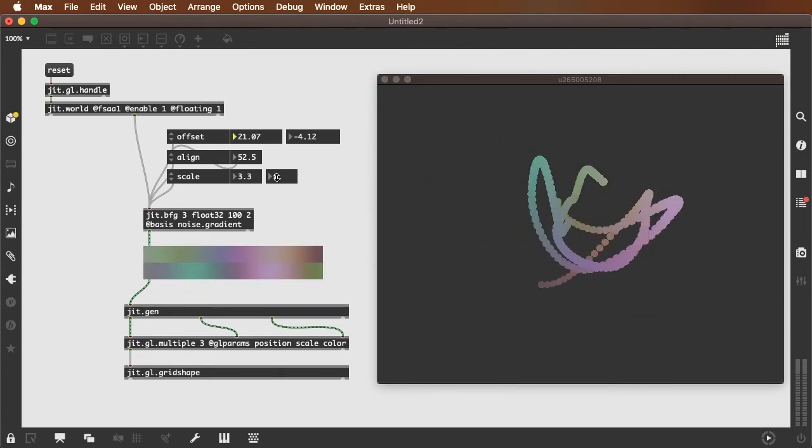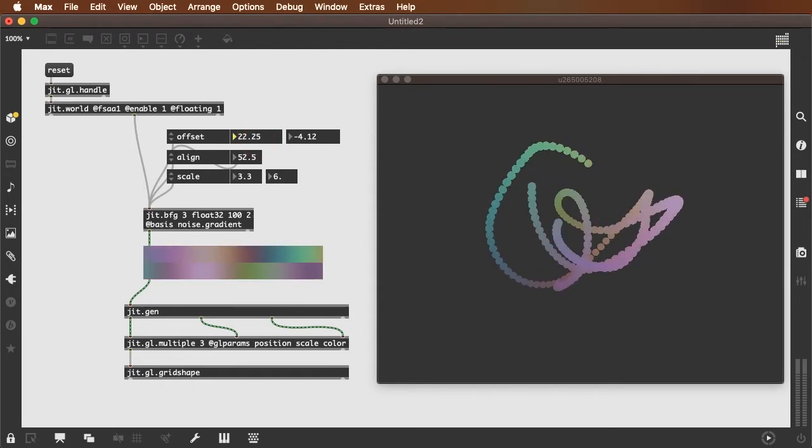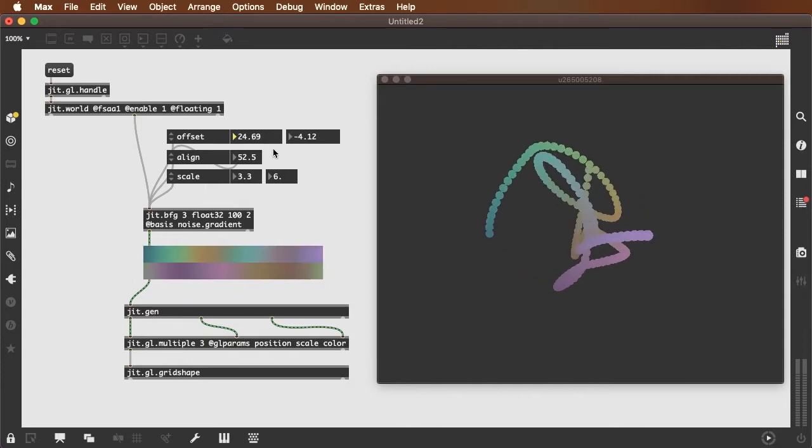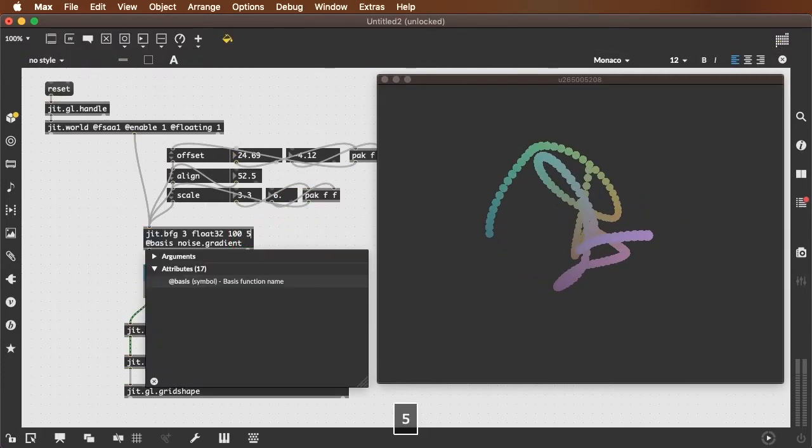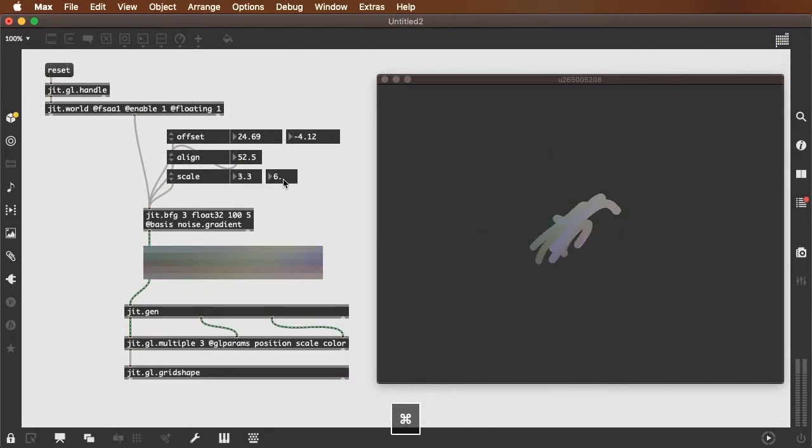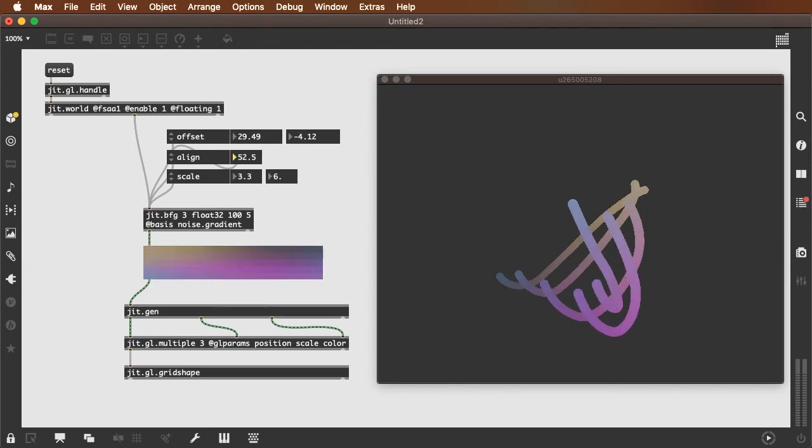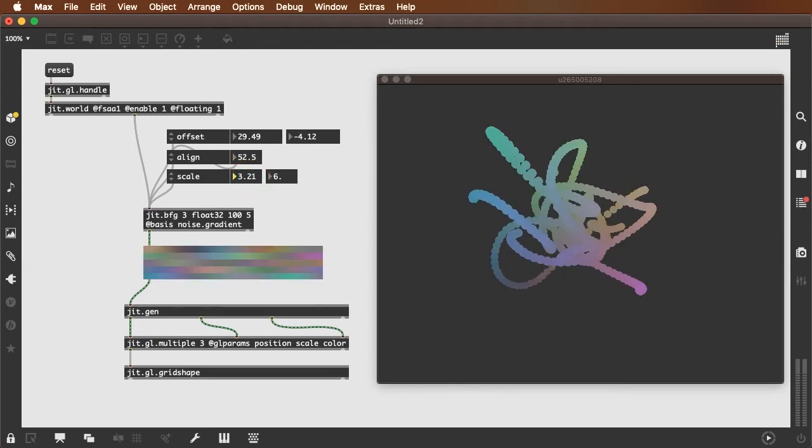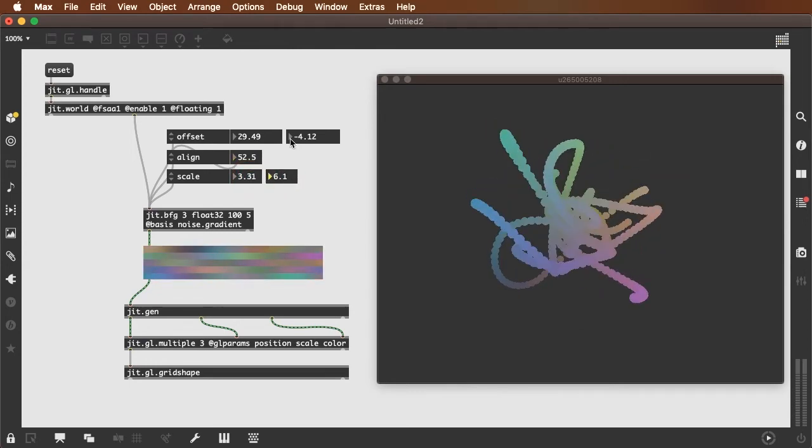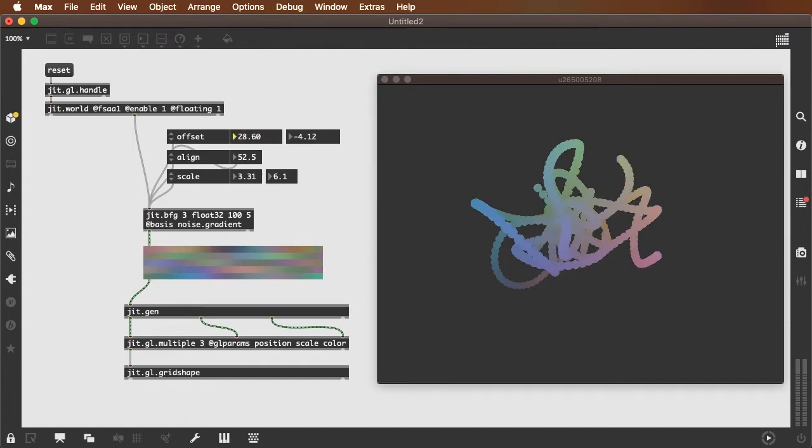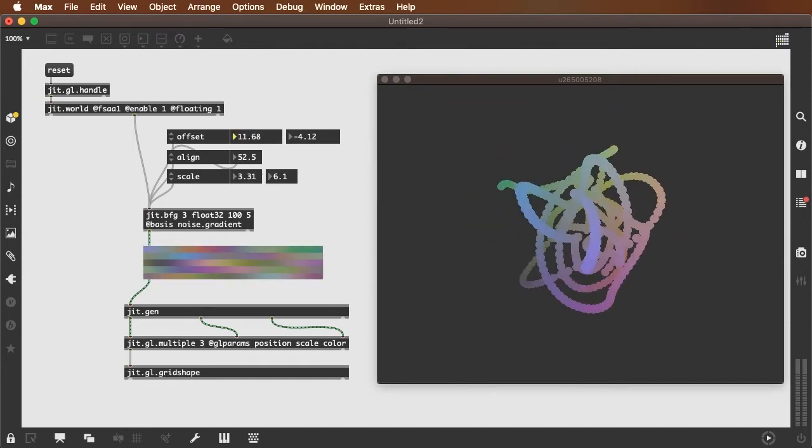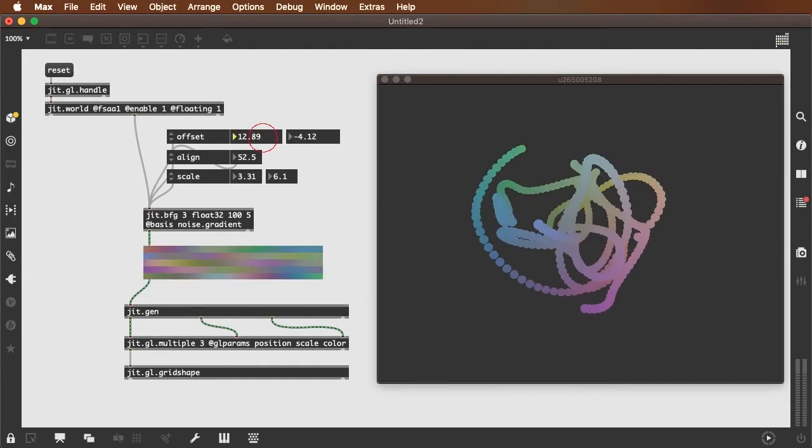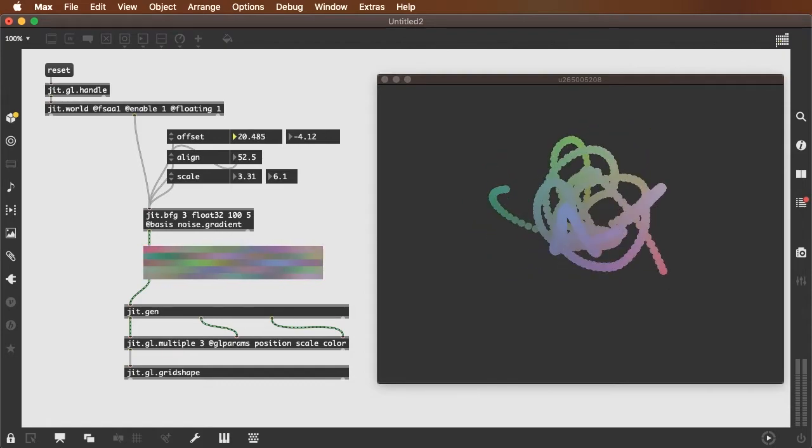And each row of the output of the jit.bfg is kind of its own shape. So if we were to put more rows, now we have 500 circles and they're all functioning independently of each other.